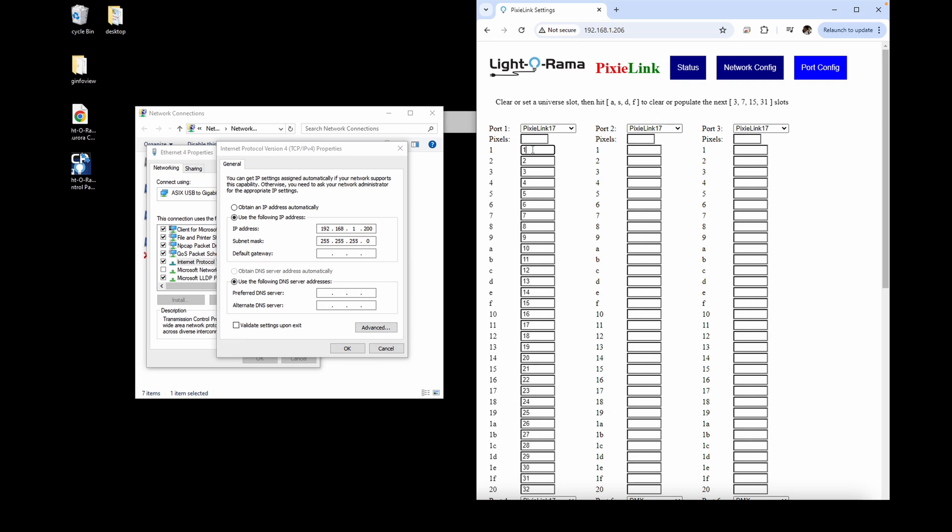Each plug or port on a physical Pixie is its own unit ID, so they'll each need their own DMX universe in the preview. In this example, we're planning to add two 16-strand megatrees, each using a Pixie 16 controller.